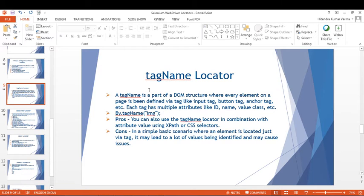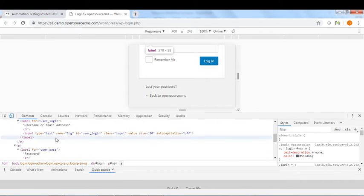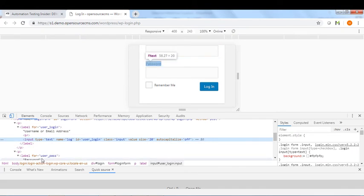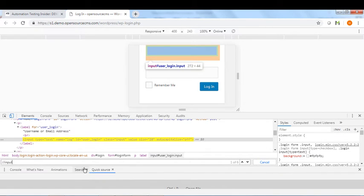Tag Name is the sixth locator. A tag name is a part of the DOM structure where every element on a web page is defined by a tag — like input, button, anchor, etc. Each tag has multiple attributes like ID, name, value, class, etc. For example, for the username field here, we have an input tag.